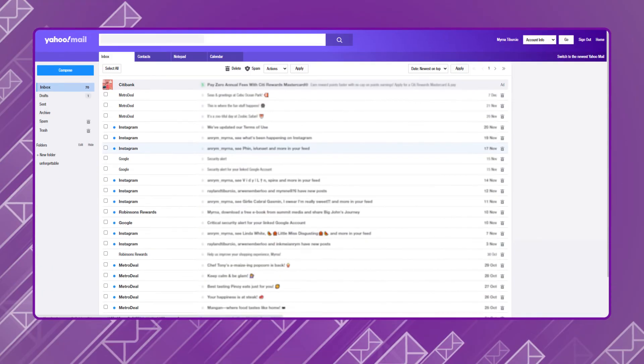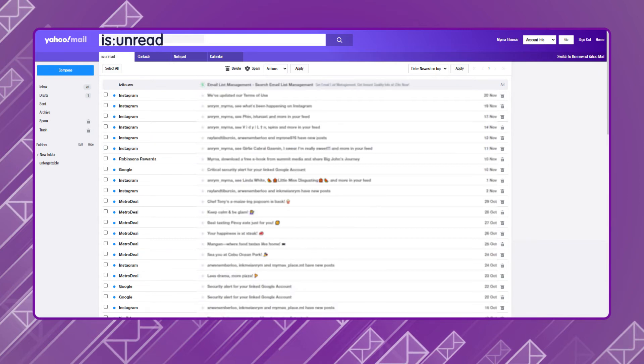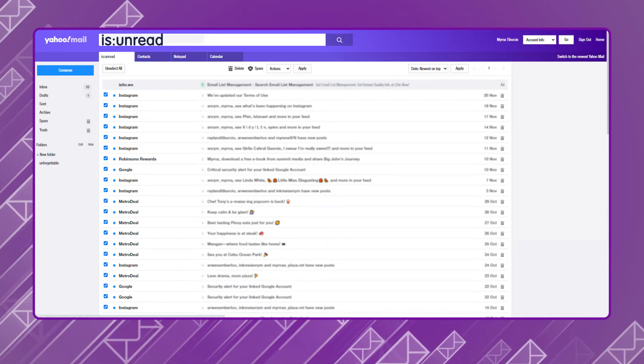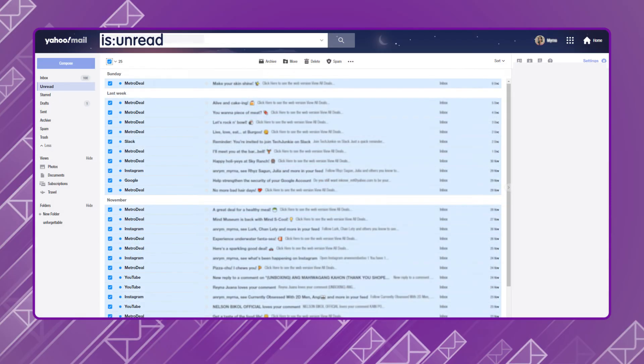The process is also very easy if you're using Yahoo Mail's older version called Basic. Type is:unread in the search box at the top of your screen and hit Enter. Then click the Select All button above the email list and click Delete. This method can also be used in the current Yahoo Mail version if you prefer commands.